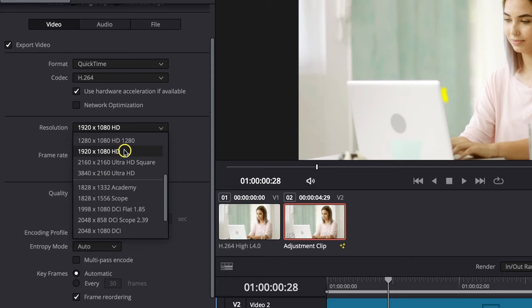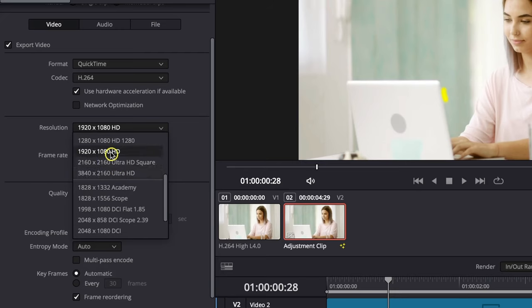In my case, it's 1080p which is HD. You can also choose Ultra HD, which is 4K, right here.